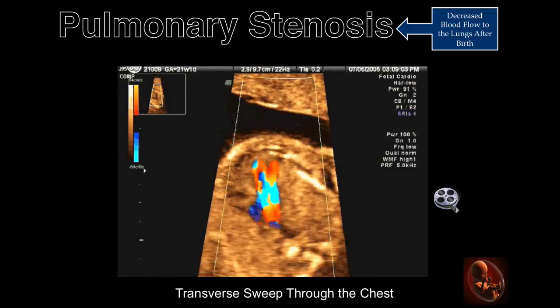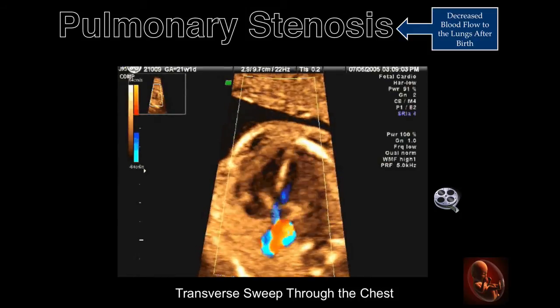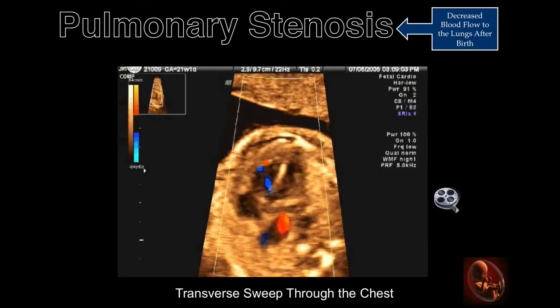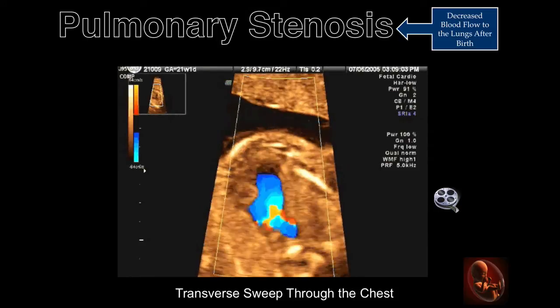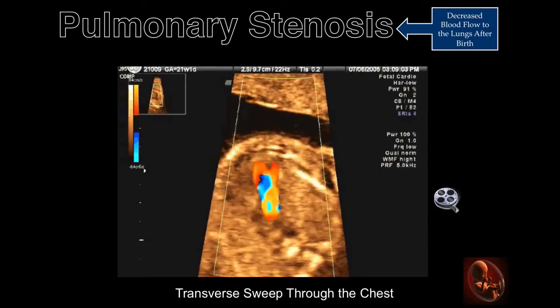This is a cineclip of a transverse sweep through the chest, illustrating the changes observed in the three previous slides.